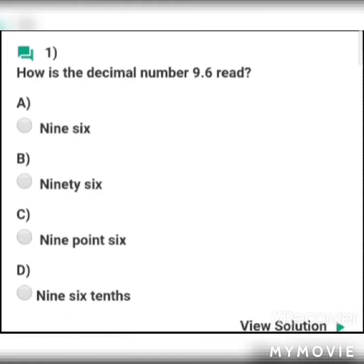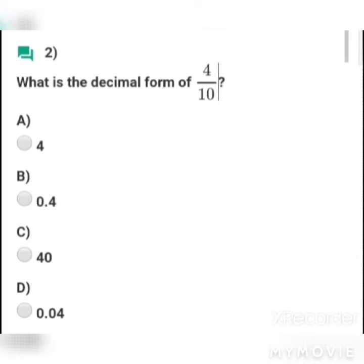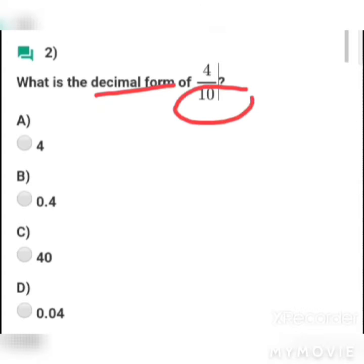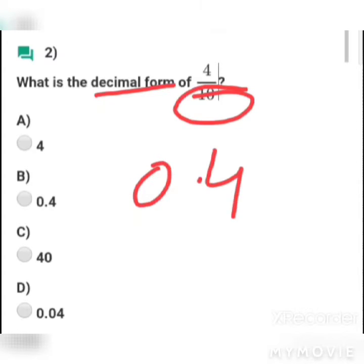MCQ 1: How is the decimal number 9.6 read? Options: a) 96, b) 96, c) 9.6, d) 96/10. Answer: c) 9.6. MCQ 2: What is the decimal form of 4/10? Options: a) 4, b) 0.4, c) 40, d) 0.04. Answer: b) 0.4.